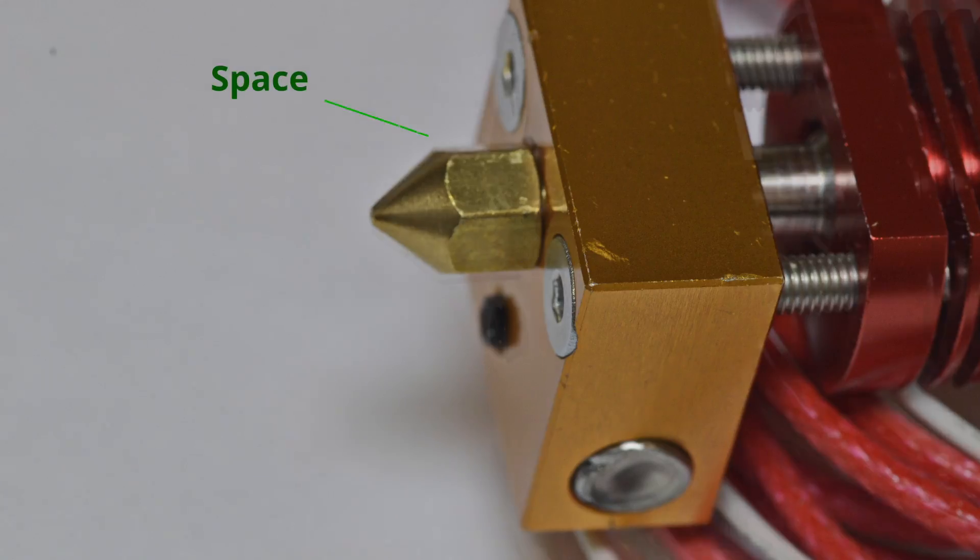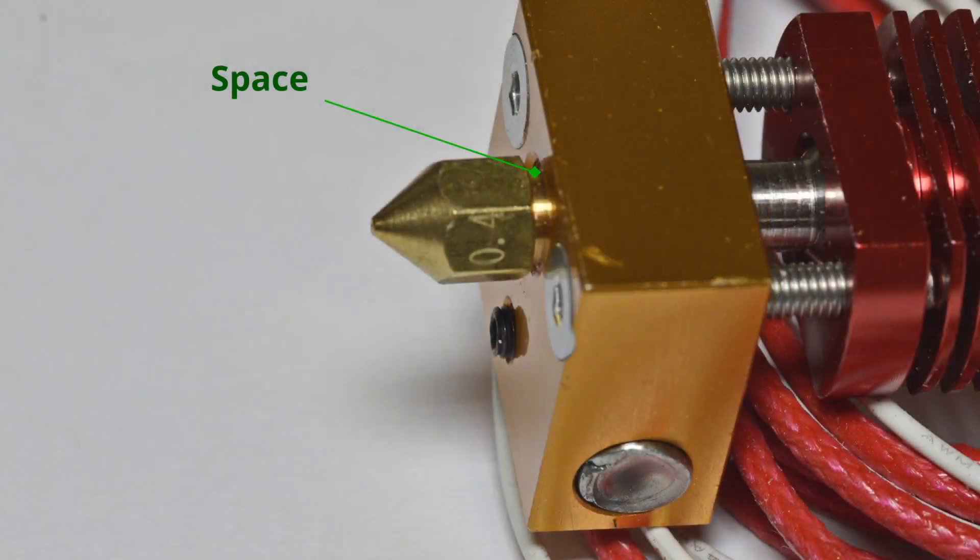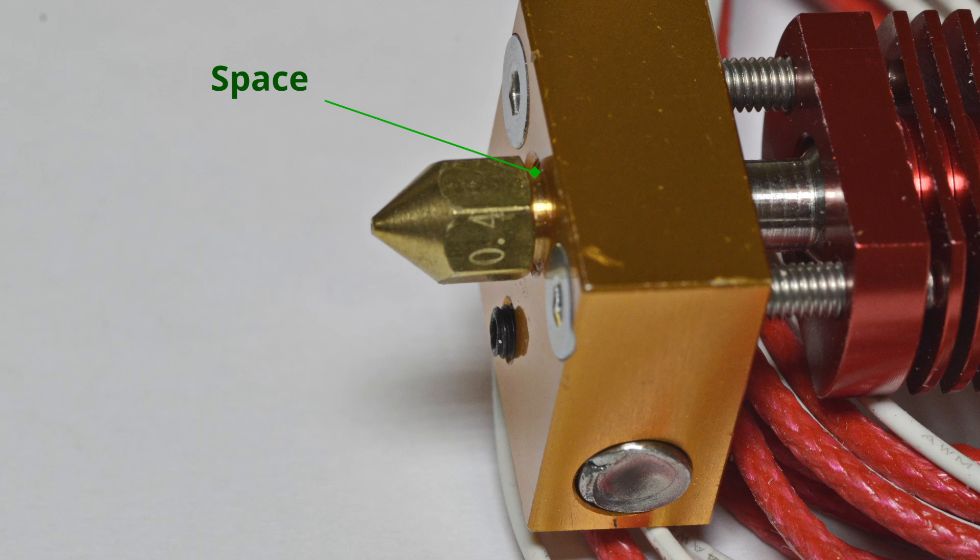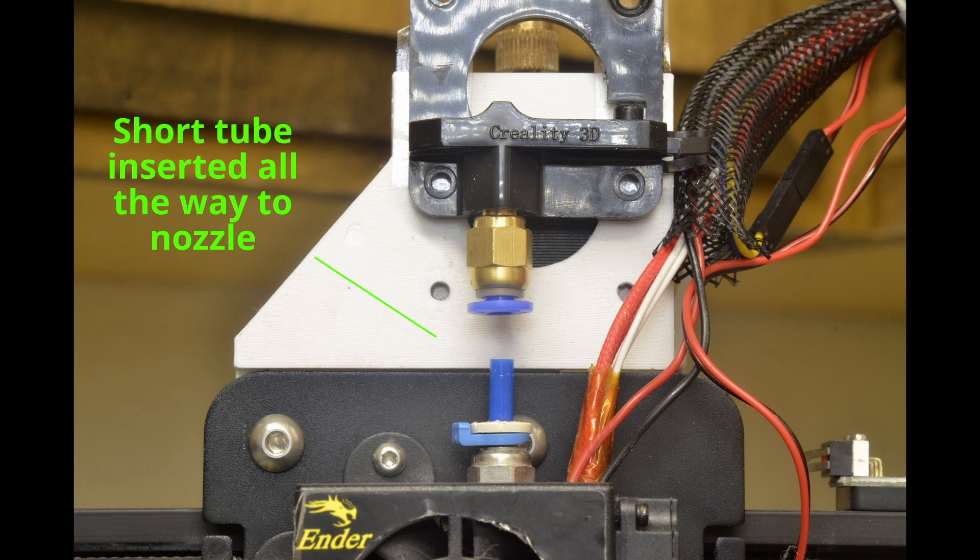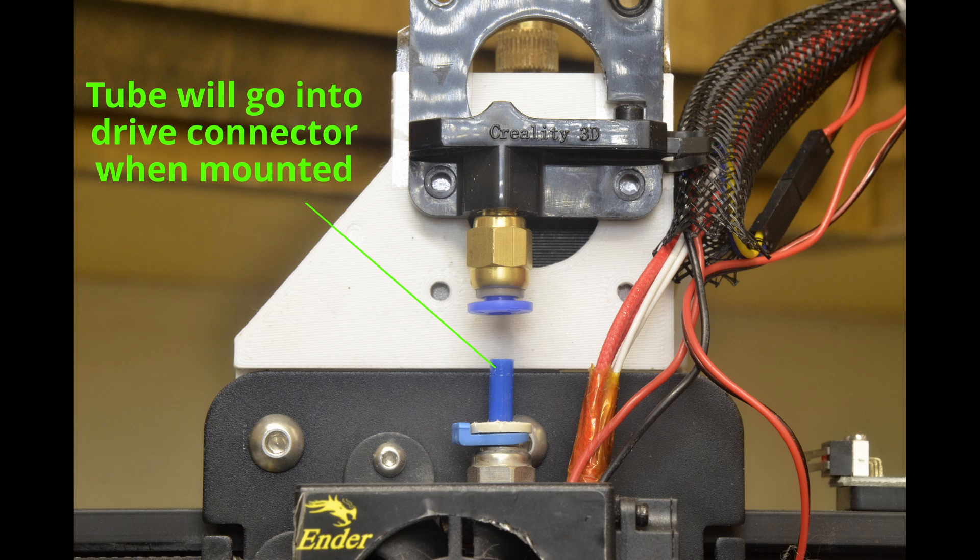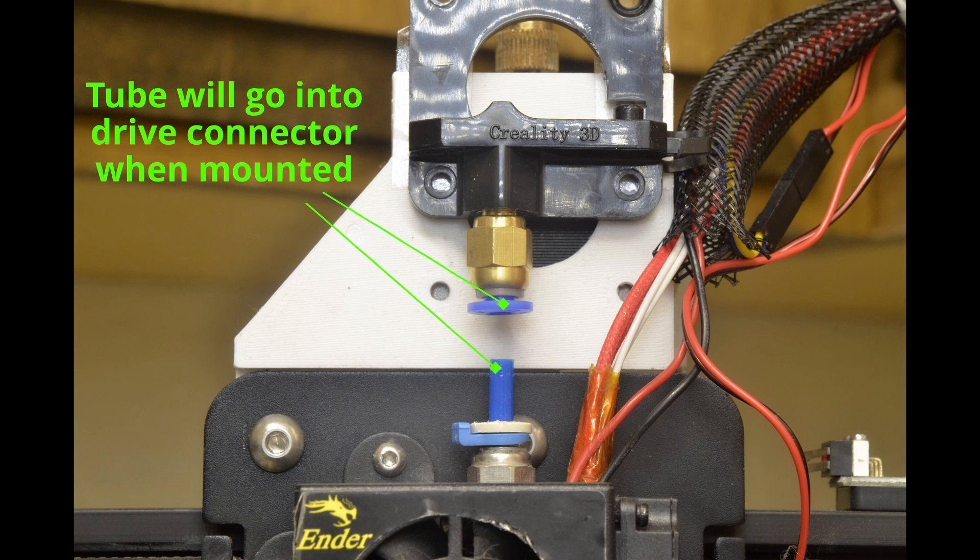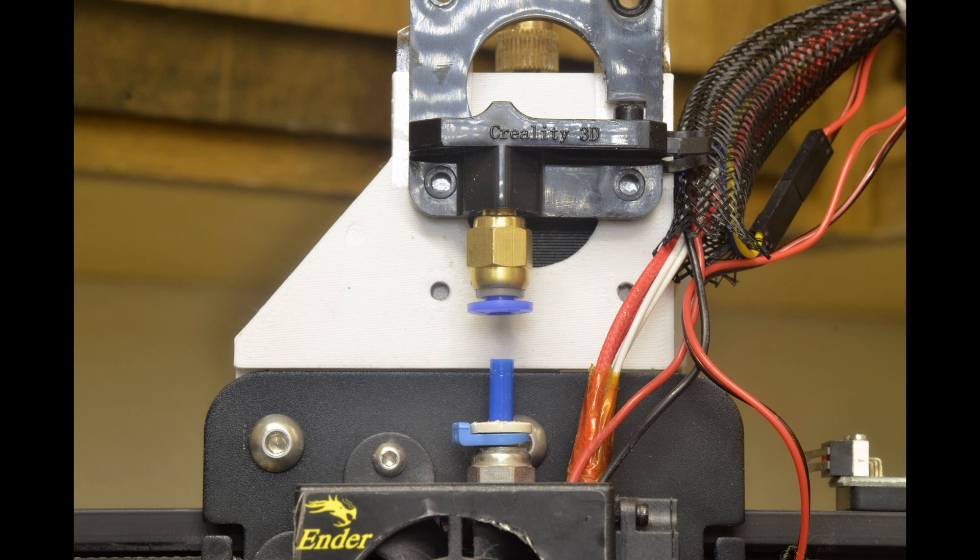Loosen the print nozzle about one turn from being snug. Cut a new length of tube for the hot end. This tube must go from the nozzle up into the pneumatic connector of the drive mechanism. My length was about 55 millimeters. Insert the short tube through the pneumatic connector on the hot end until it stops at the nozzle. There should be enough tube above the pneumatic connector to go completely into the pneumatic connector on the drive mechanism when it is installed.